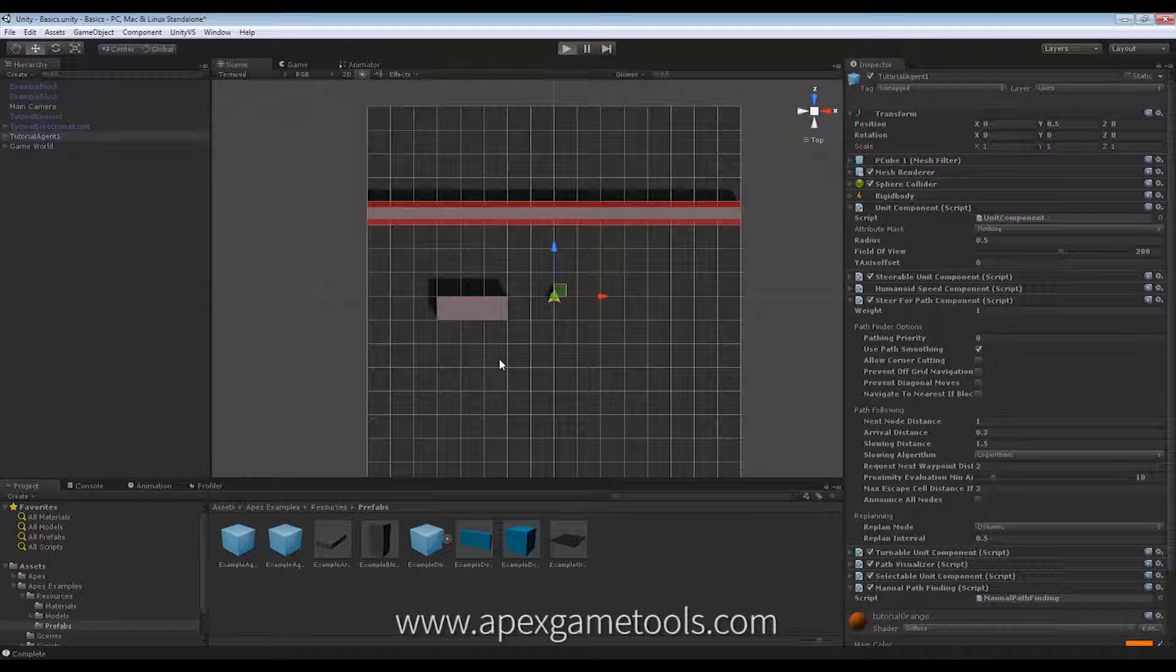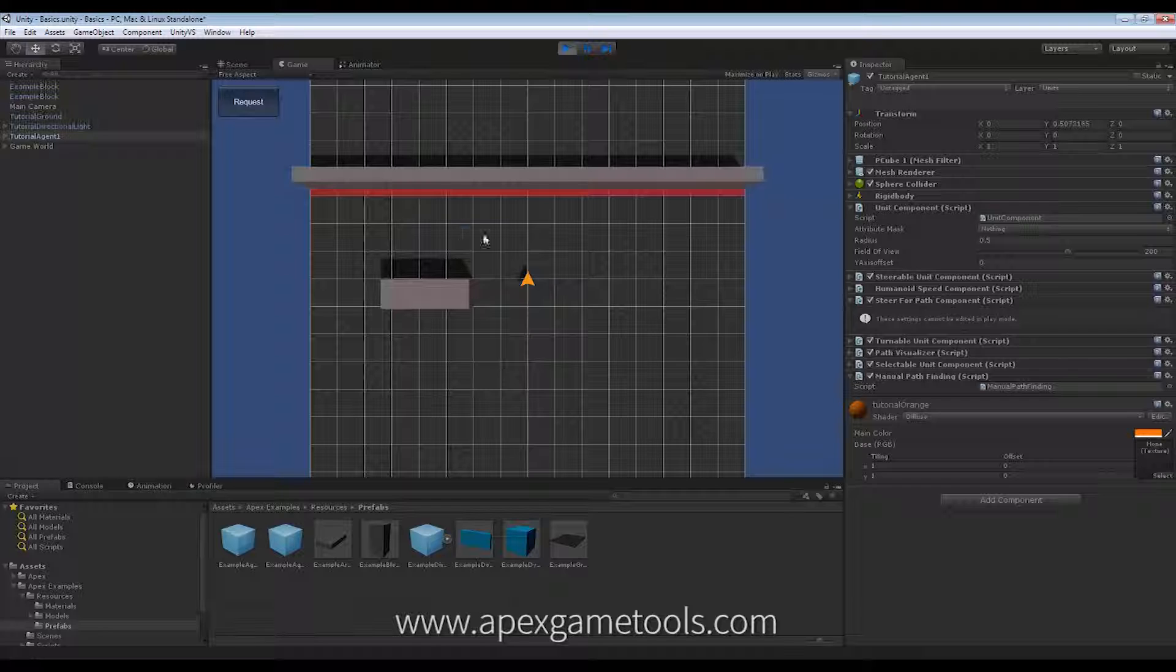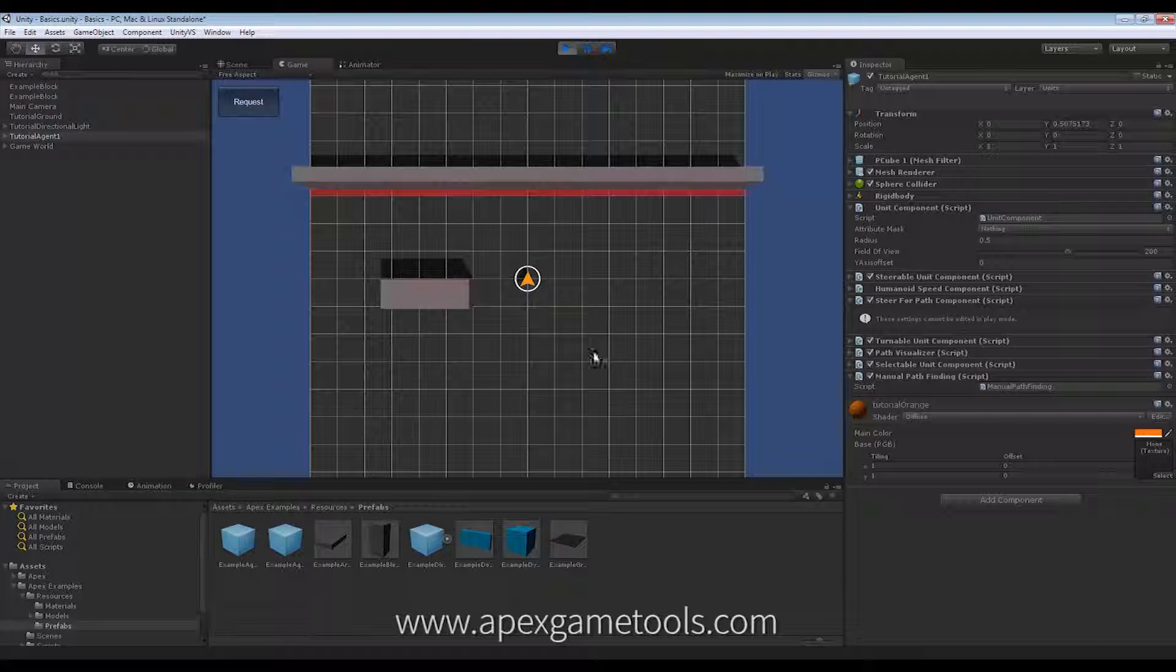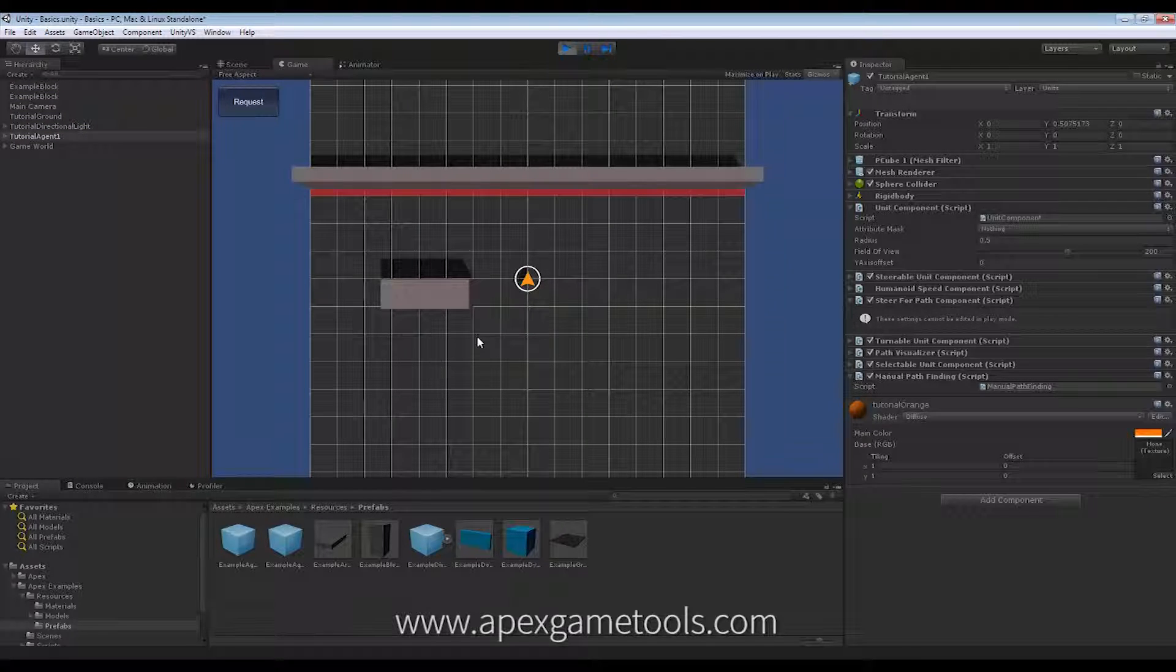So, when I start and I select my unit, right now, corner cutting is not enabled. So, when I choose a path here.